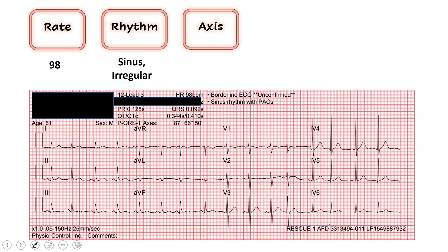Moving on, as we look at our axis, the leads we're most concerned with are leads I and AVF and the direction of the QRS vector in those leads. Lead I is mostly up — that's our left thumb, we're good on the left side. AVF is our right thumb, mostly up here. I have two thumbs up, which gives me normal axis deviation.